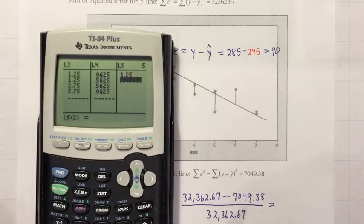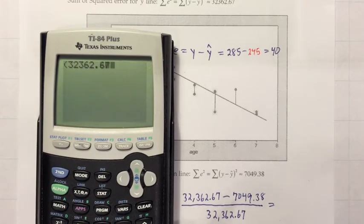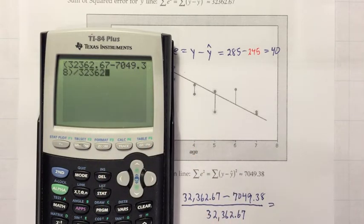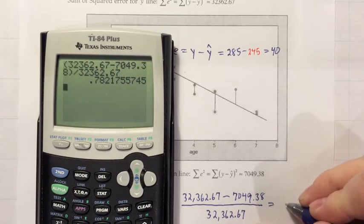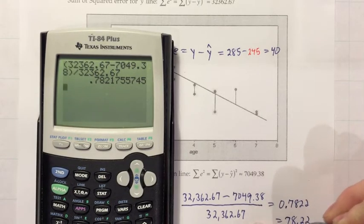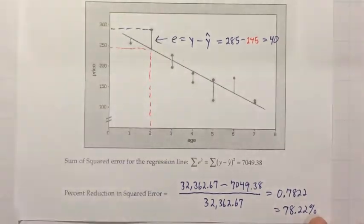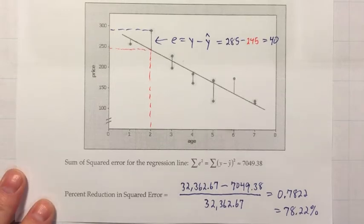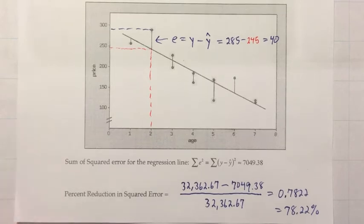So let's compute: (32,362.67 − 7,049.38) divided by 32,362.67. We put the subtraction in parentheses to ensure it happens before the division. The result is 0.7822, or 78.22%. Going back to the main question — was it useful to use regression for the Mustang problem? Yes, definitely, because by using linear regression instead of just using the average price regardless of age, we're reducing our squared error by 78.22%, which is a huge amount of error to eliminate.